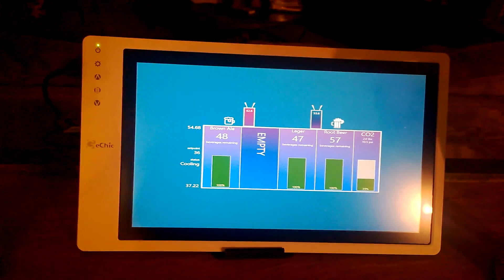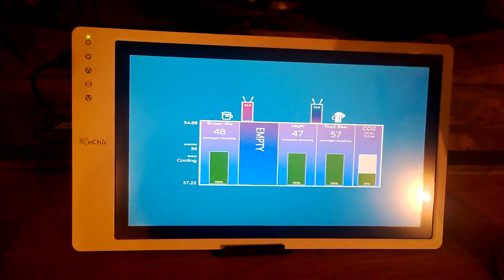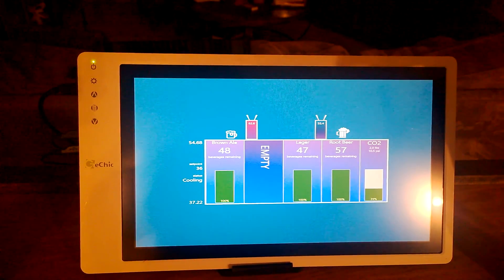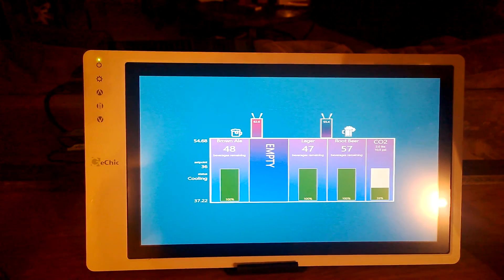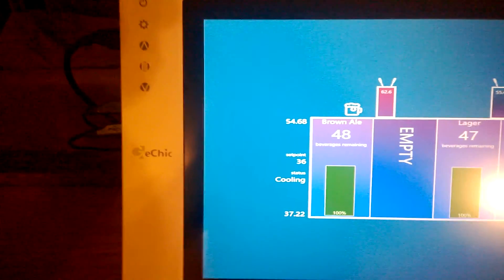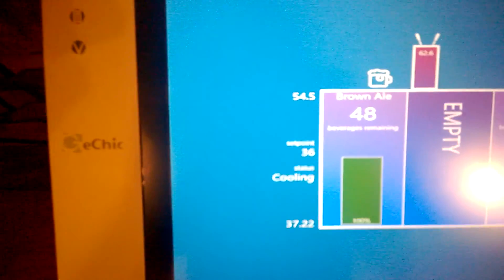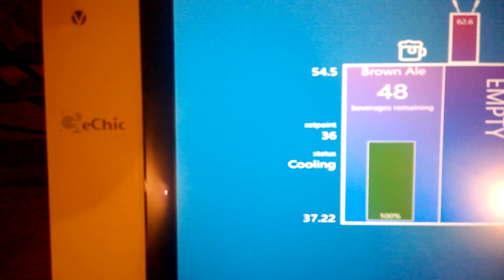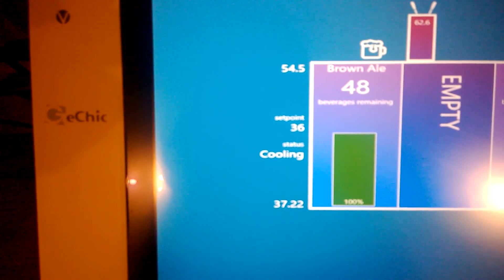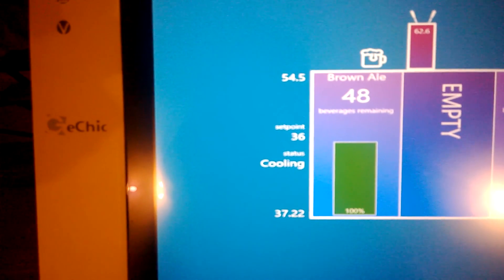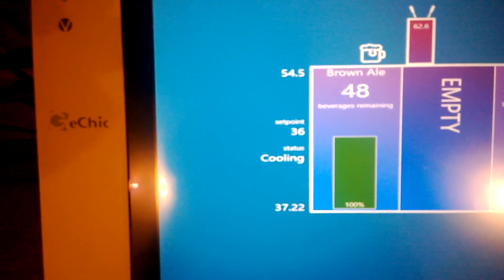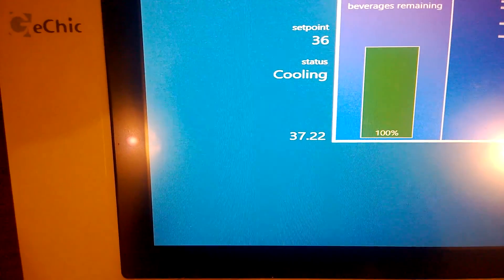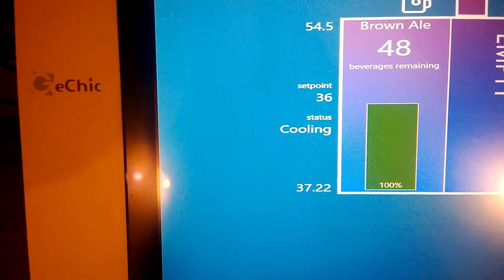If we look at our display here, it controls and displays everything that we need to be able to manage our kegerator. On the left we have our top temperature and our bottom temperature, and the status of the actual kegerator itself. You can see our set point is currently set to 36, the bottom temperature is 37, so we're actually cooling it right now.